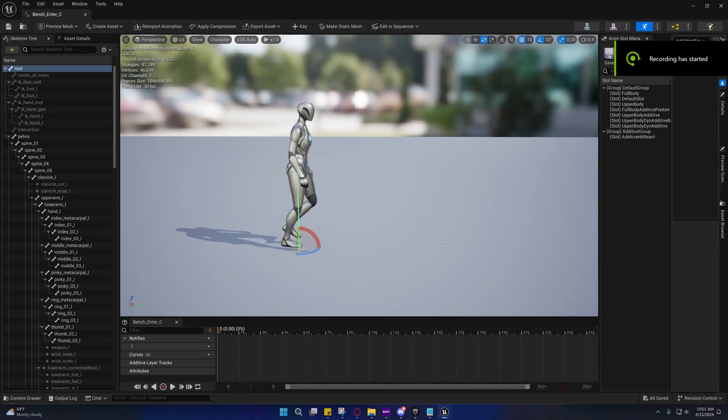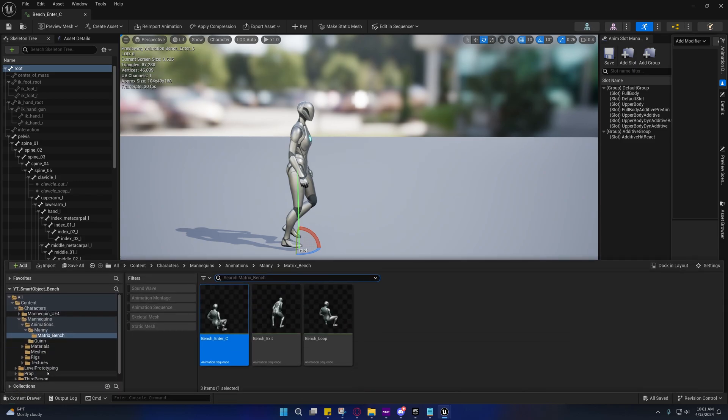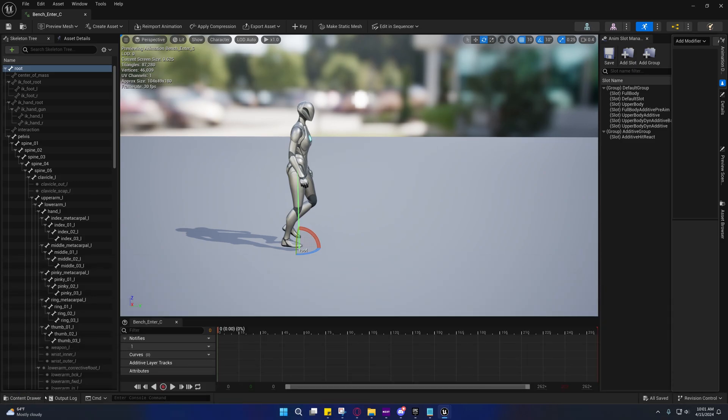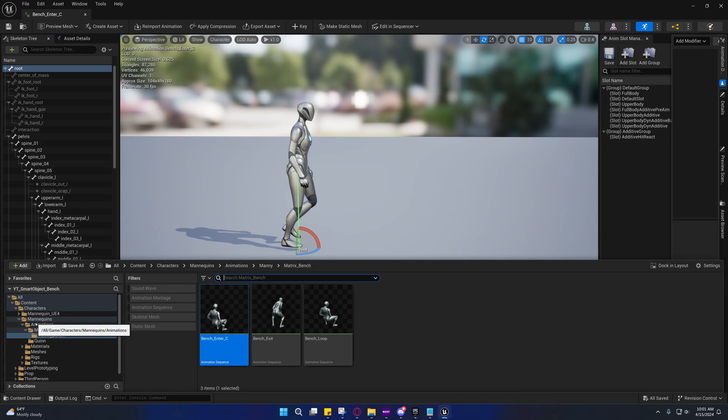Alright guys, welcome back to another video. This will be the getting started video where we'll go over setting up the AI controller and all of that. First, I want to talk about the animations and what I did with them and why.